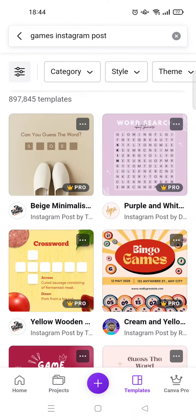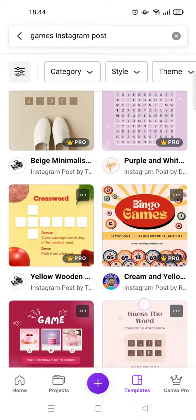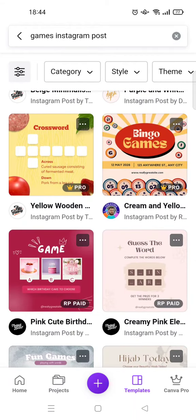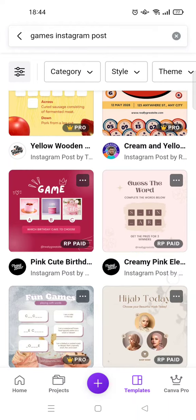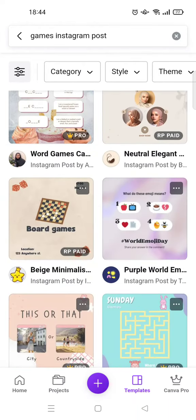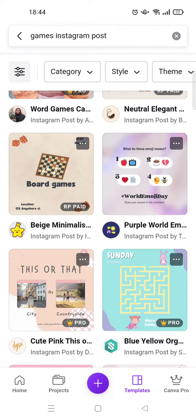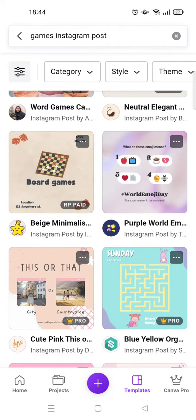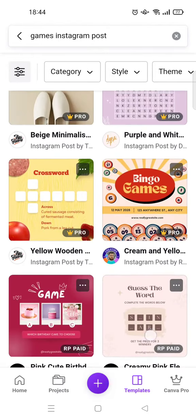In here you can see there are lots of game template options, like word search, guess the word, bingo games, that you can use for your Instagram to increase the engagement.